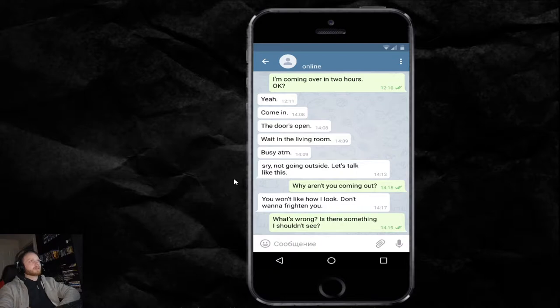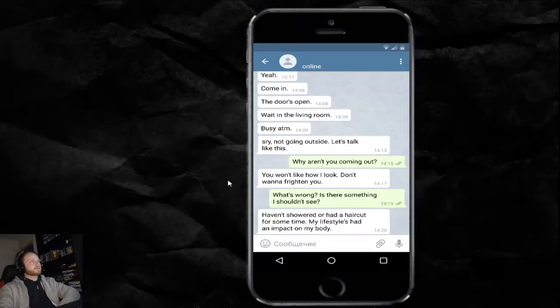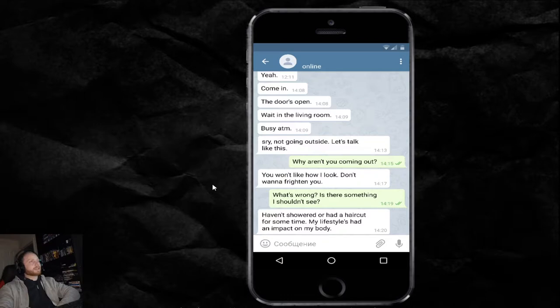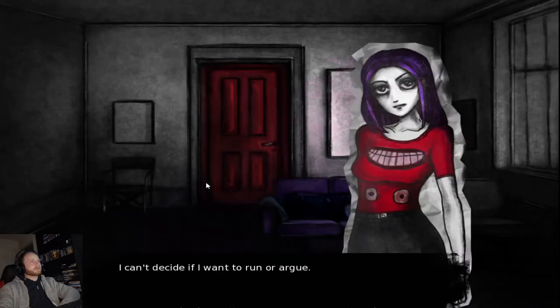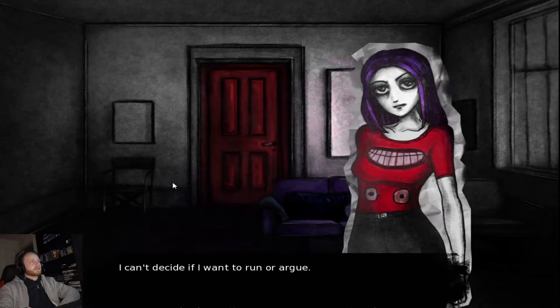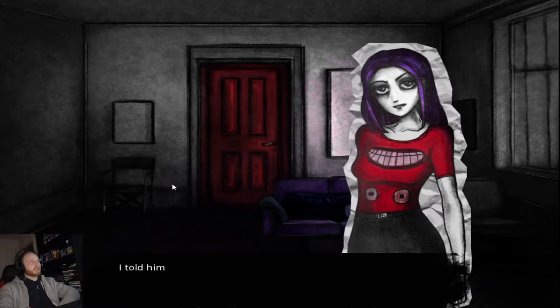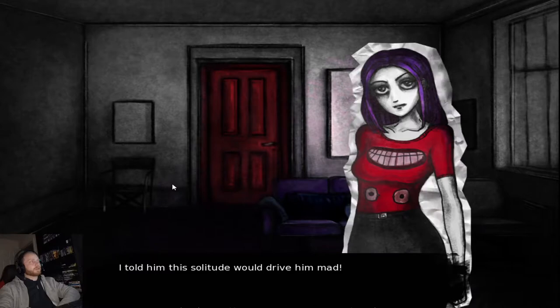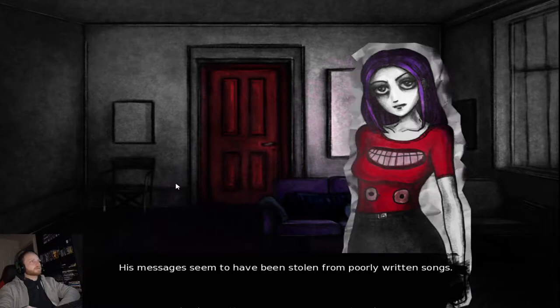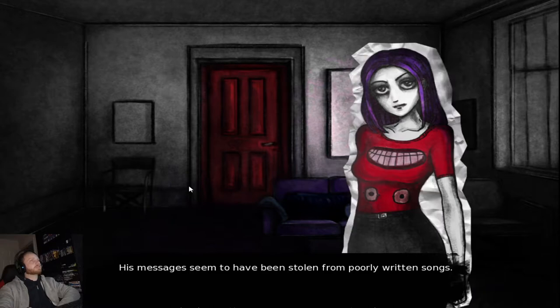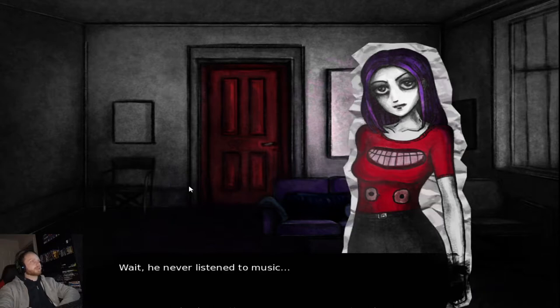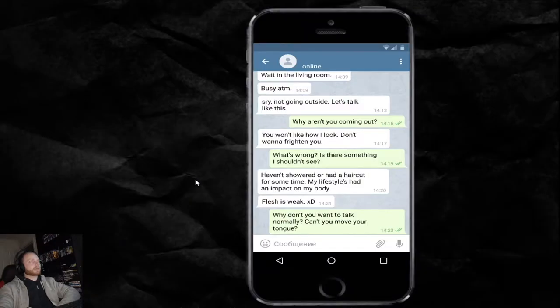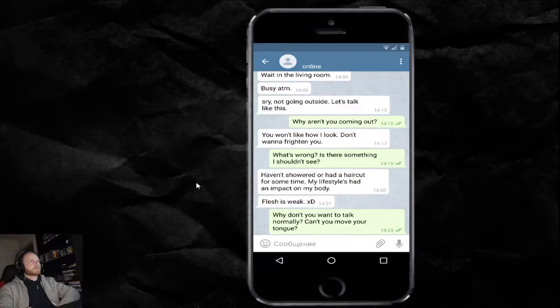What's wrong? Is there something I shouldn't see? I haven't showered or had a haircut for some time. My lifestyle has an impact on my body. Flesh is weak. I can't decide if I want to run or argue. I told him that solitude was driving mad. His messages seem to have been stolen from poorly written songs. Wait. He never listens to music. Stop. Why don't you want to talk normally? Can't you move your tongue?